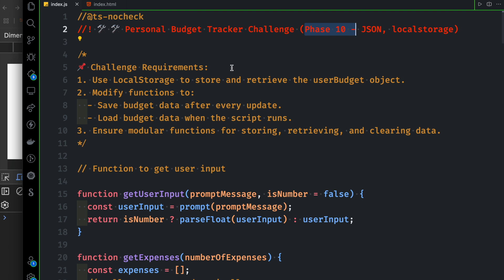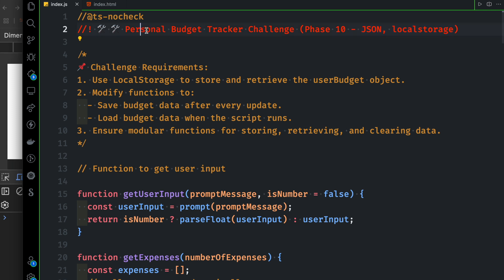Welcome to JavaScript Object Notation with JSON and Web Storage API — Local Storage, Session Storage, and Cookie. Welcome to JavaScript Object Notation with JSON and Local Storage and the Personal Budget Tracker Challenge.